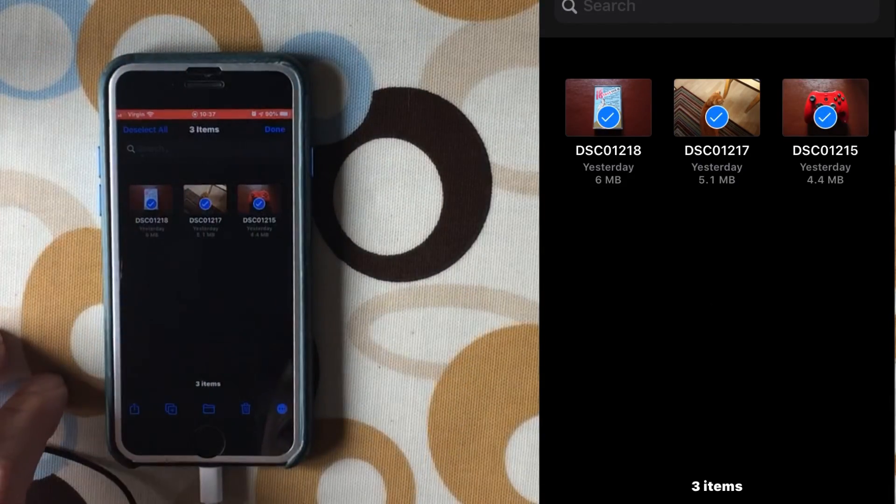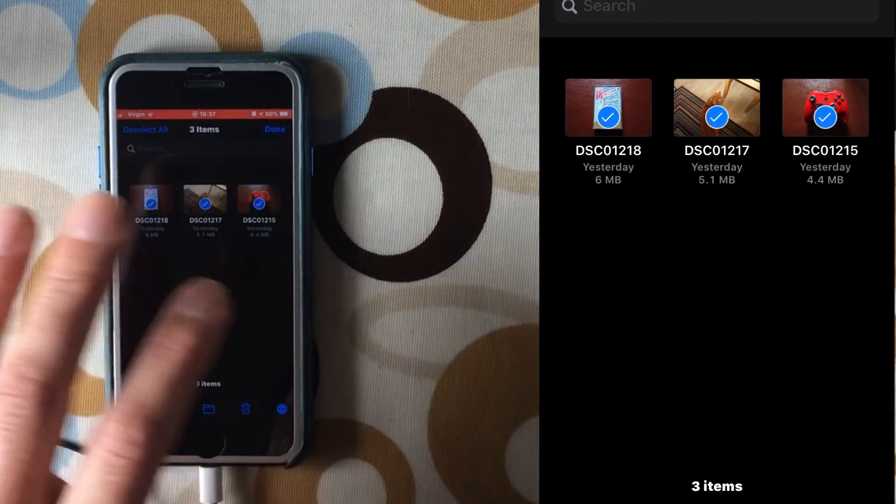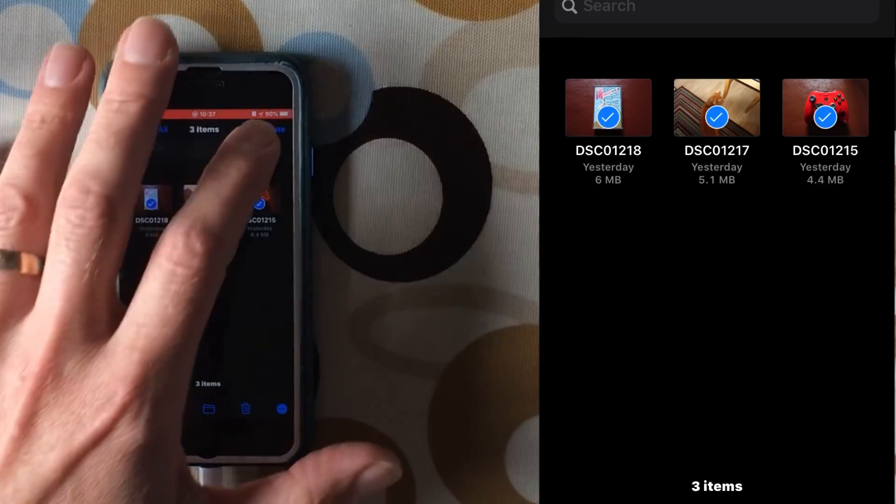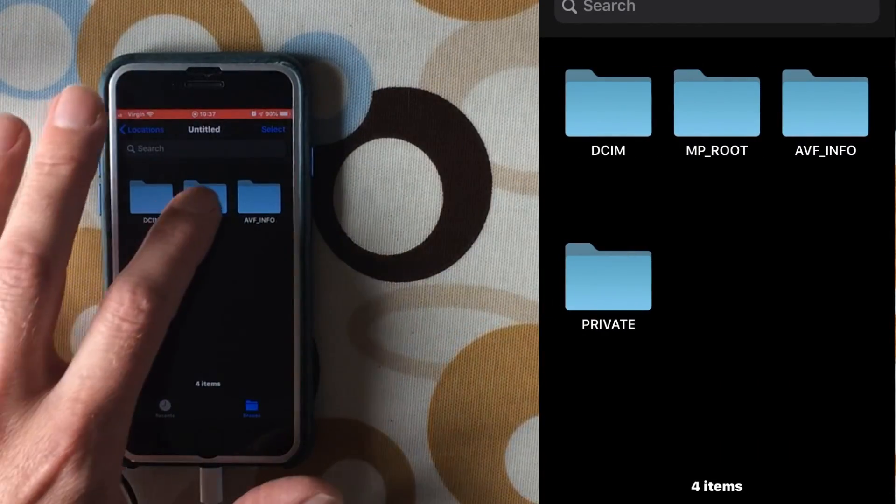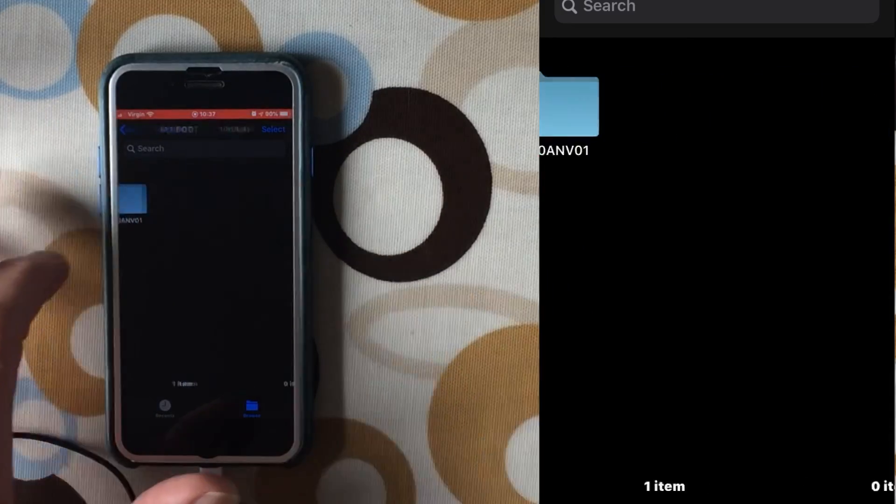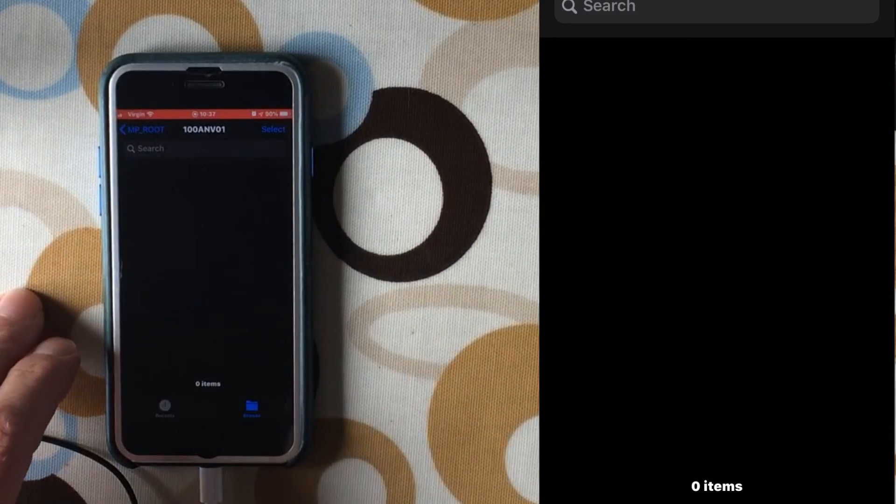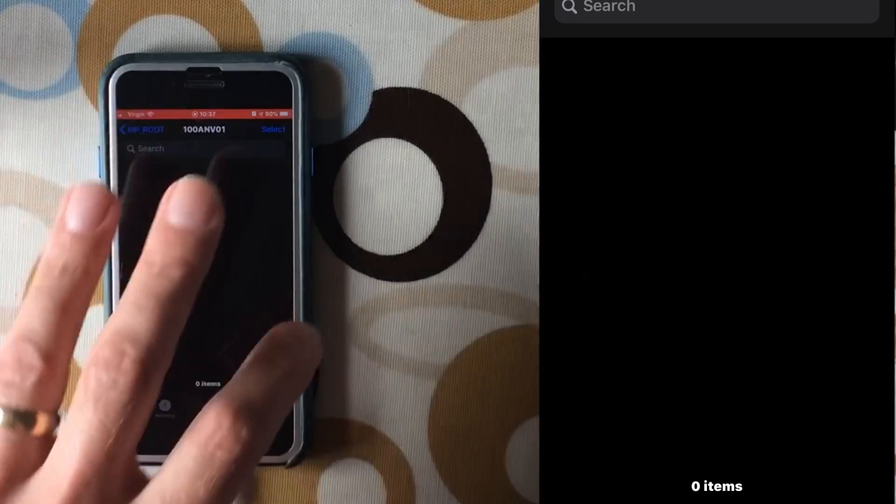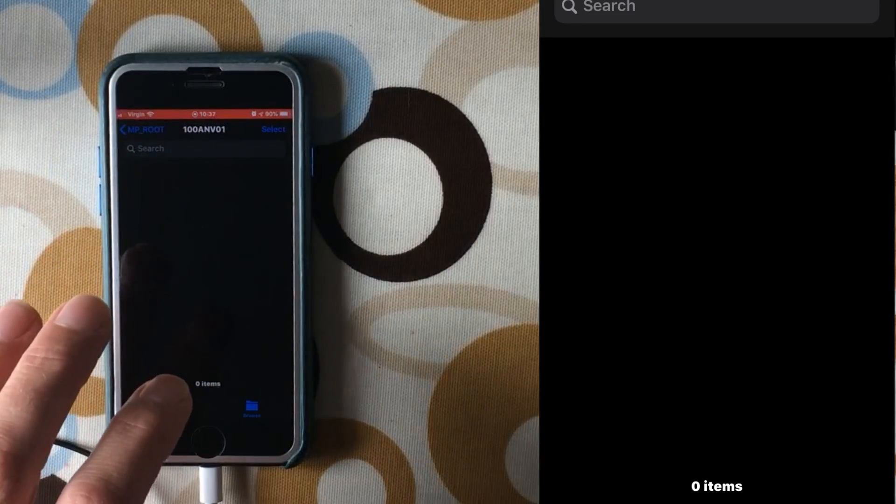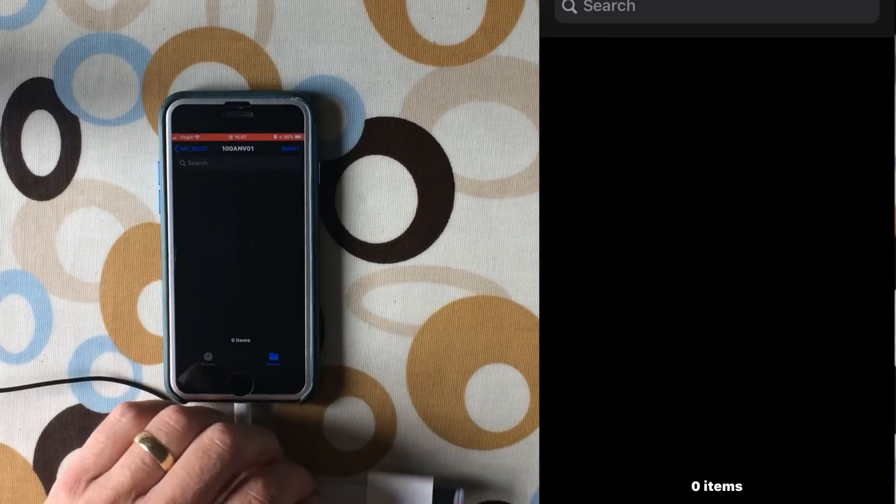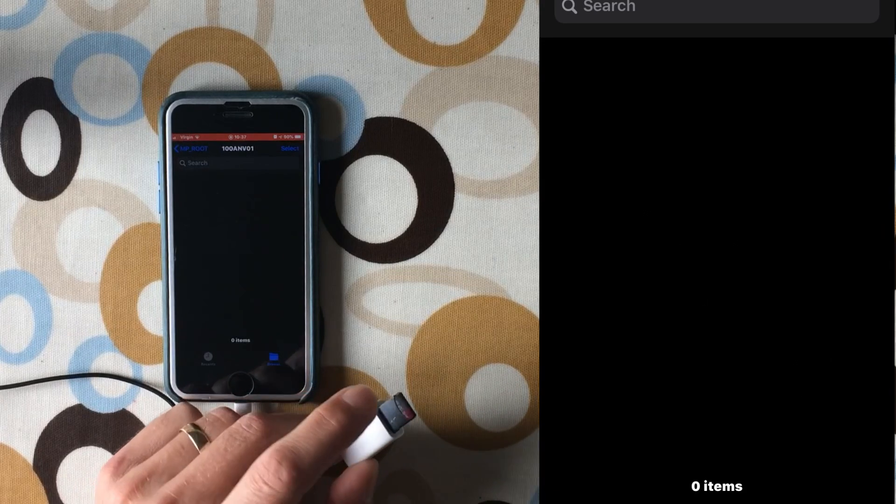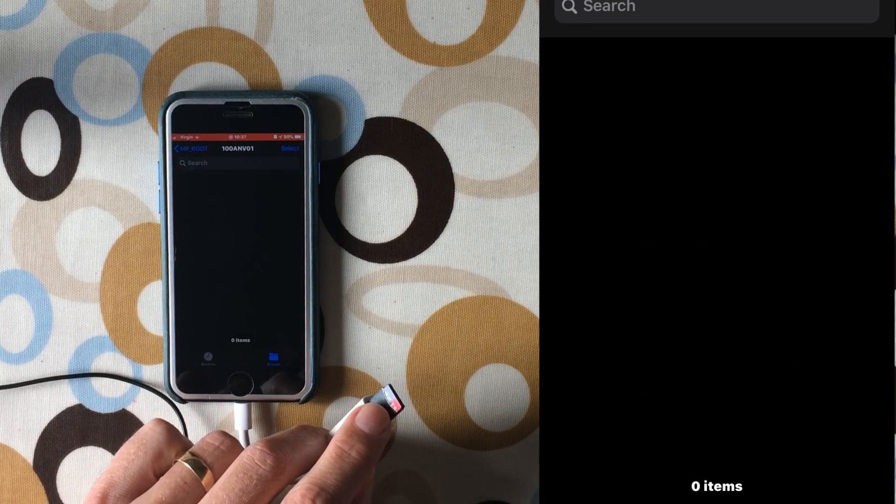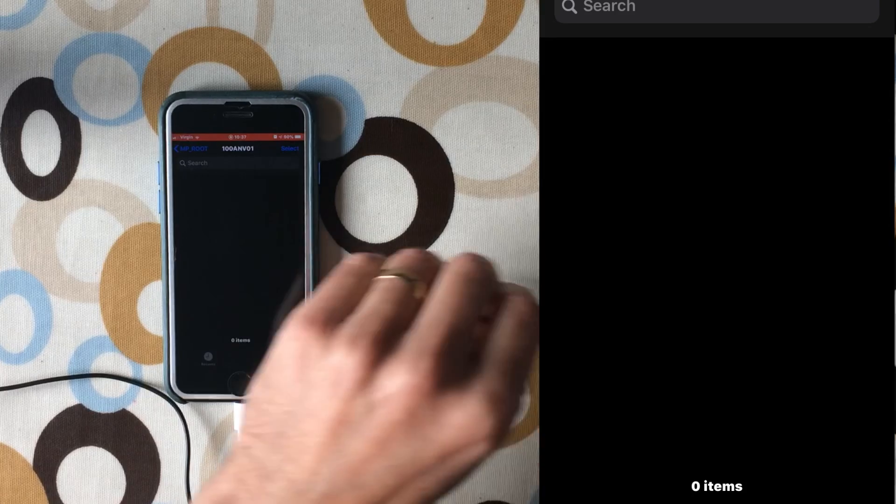Then you can move them to anywhere on the phone or the iPad or whatever you're using. But it works a lot quicker and it especially works quicker on video. The videos would appear in the MP root and 100 ANV 01 folder. Your videos would show here and it's just a much quicker way of transferring over with this official Apple adapter using the micro SD card.